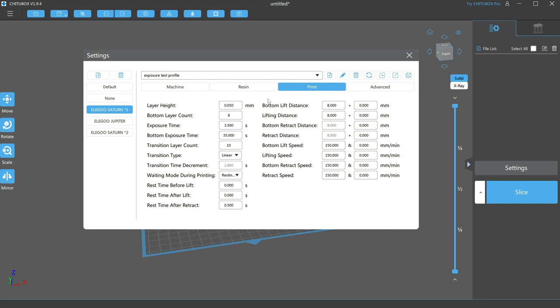in this case, the first eight. This distance is how far the build plate will rise from the FEP after each exposure. This is to separate the part from the FEP sheet at the bottom of the resin vat.